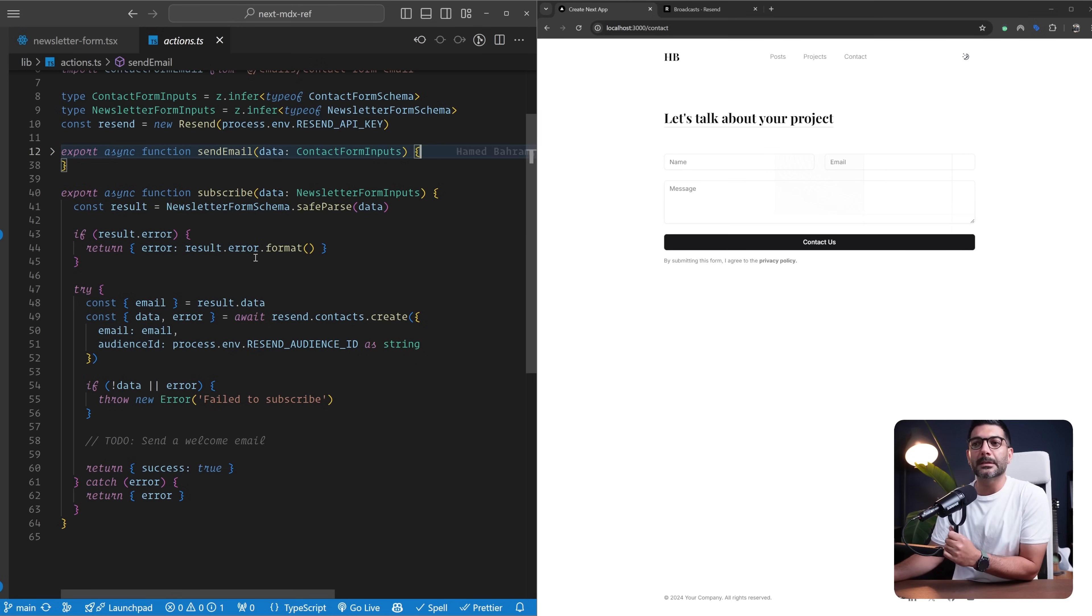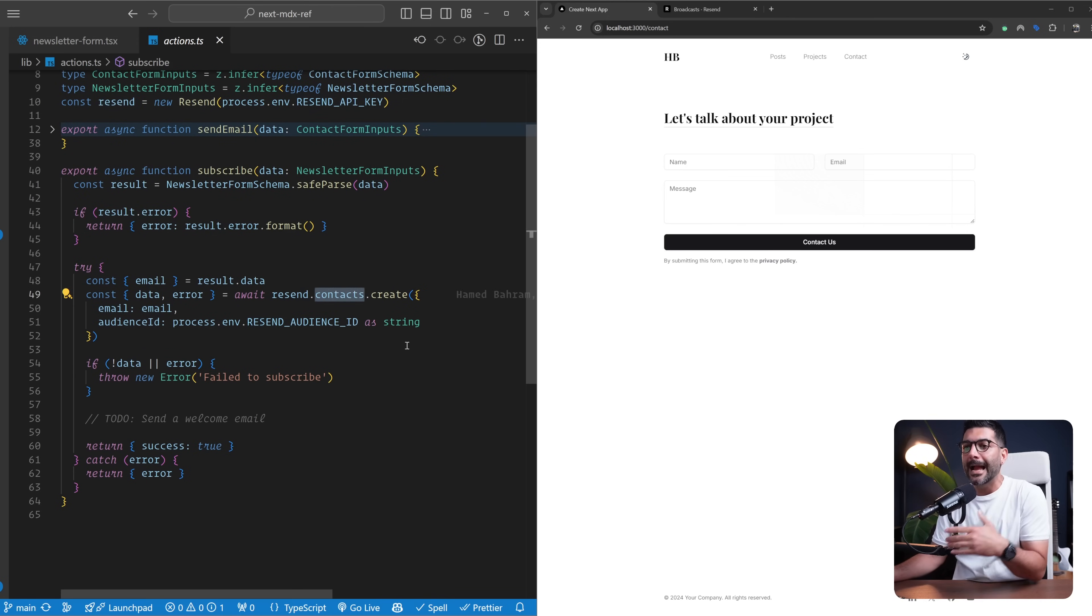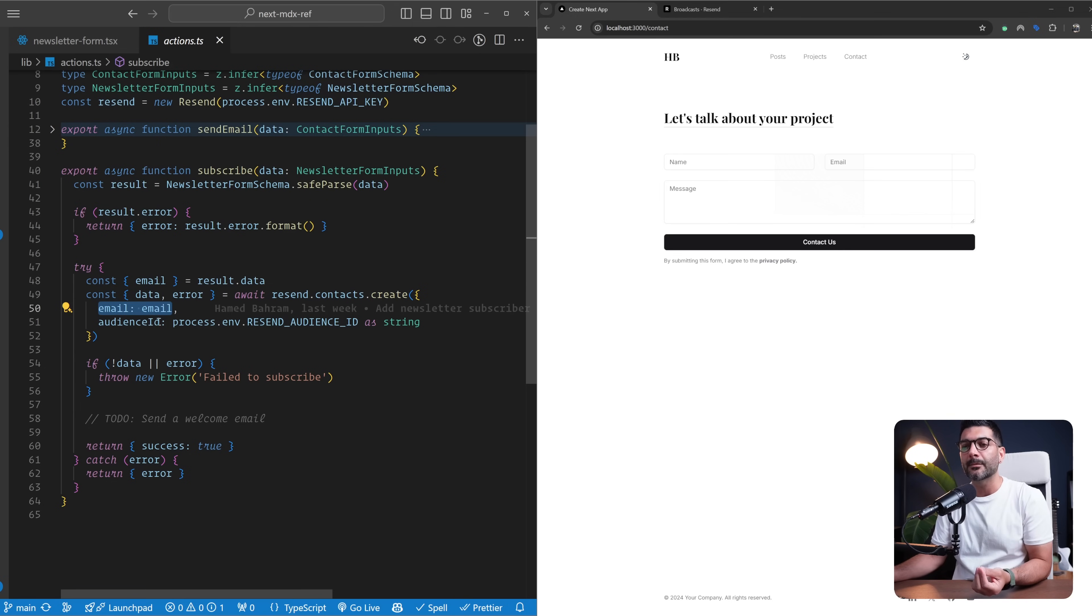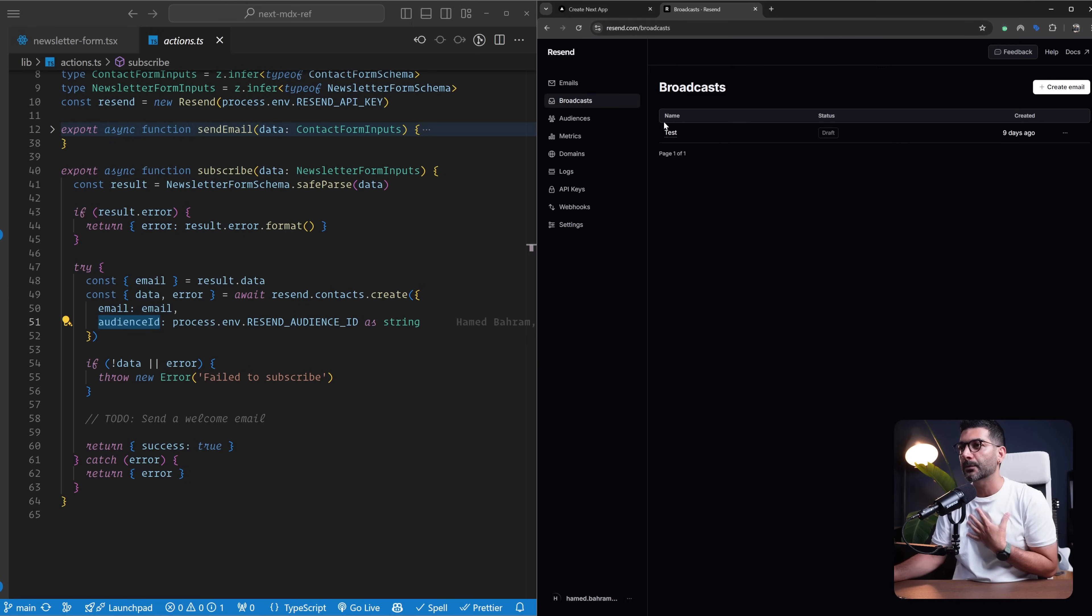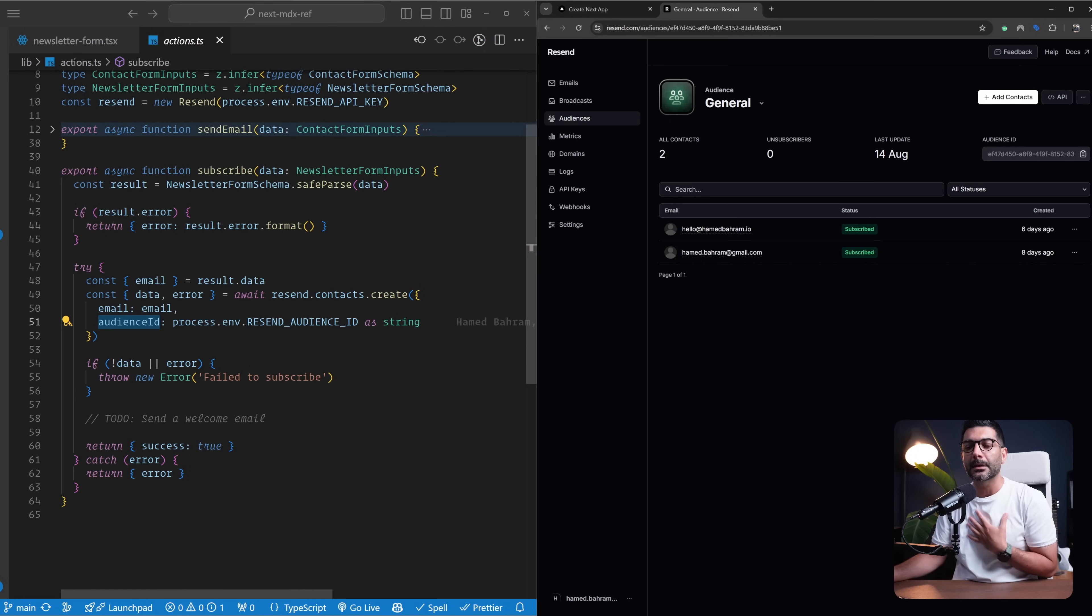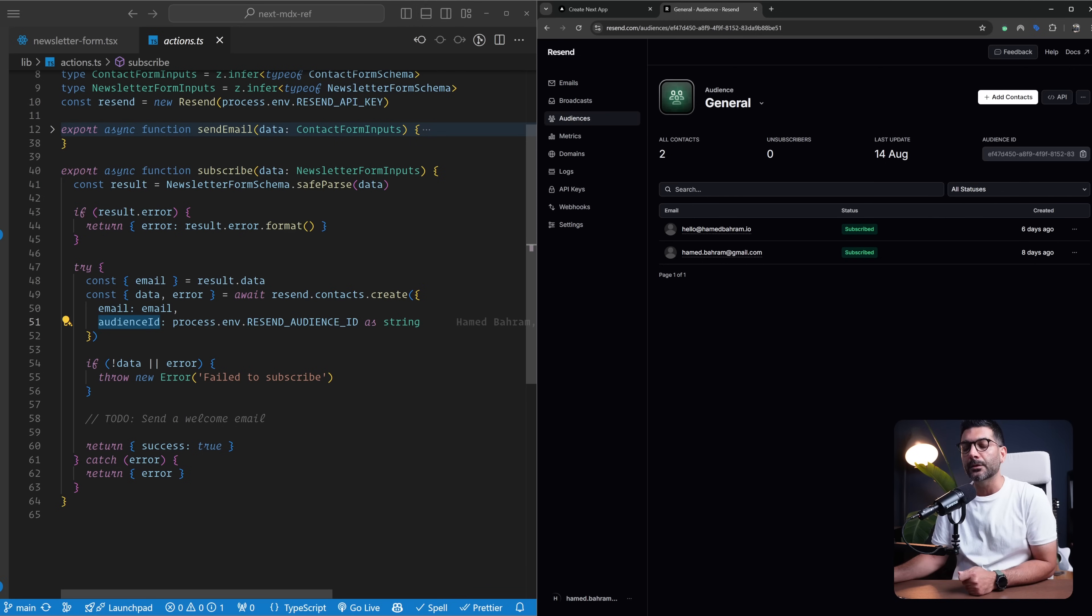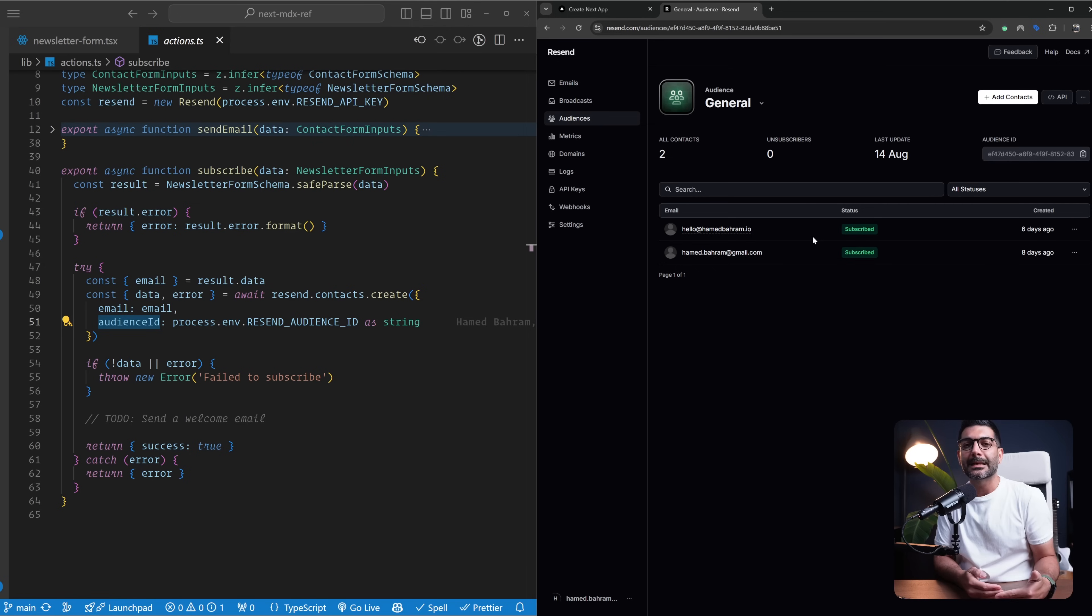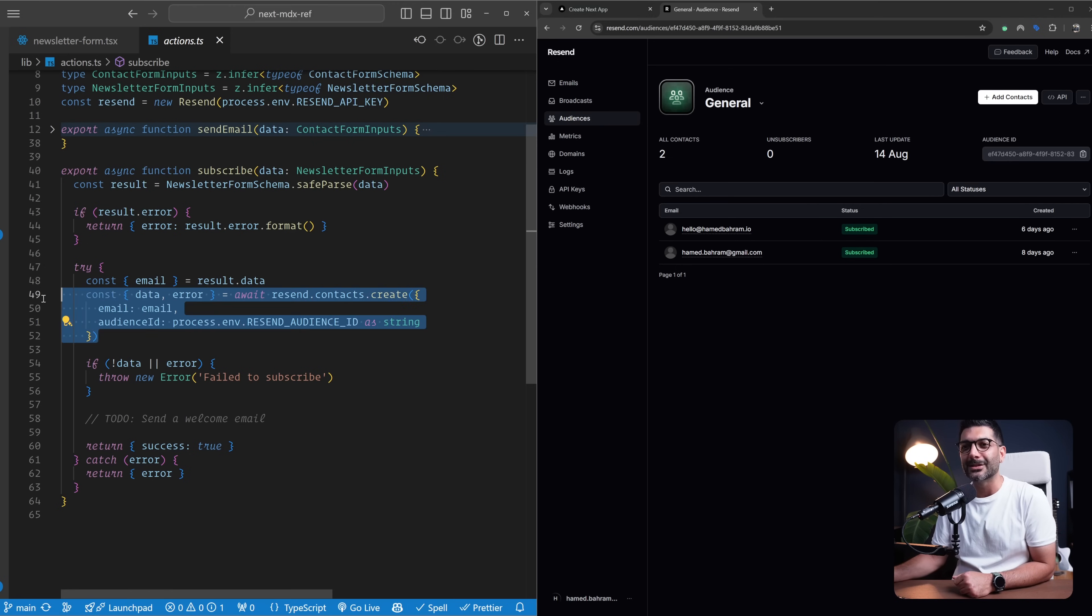Here, we're using the same Resend package, but instead of sending an email, we're accessing the contacts module and we're going to create a contact. We pass in the email and our audience ID. Inside of your dashboard for every audience that you have, there's this audience ID that you can copy, and it's going to add this contact, this email, to that specific audience, which you can use later from your dashboard to send your actual newsletters to.